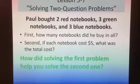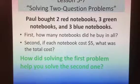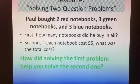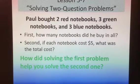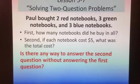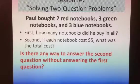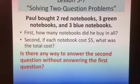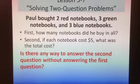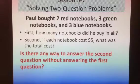How did solving the first problem help you solve the second one? Students said they didn't know what to multiply 5 by until they added 2 plus 3 plus 3. Is there any way to answer the second question without answering the first question? Some students thought they could do 5 times 2 and add the product to 3 times 5, and also do 3 times 5 again and add all those products up, but it would probably be simpler to just do 2 plus 3 plus 3, get 8, and then do 8 times 5.